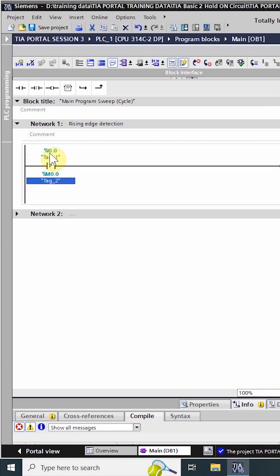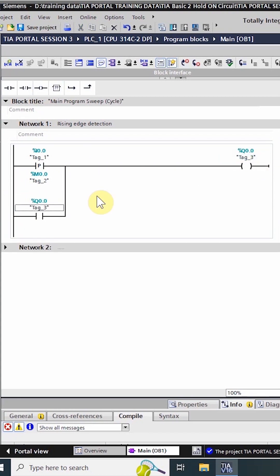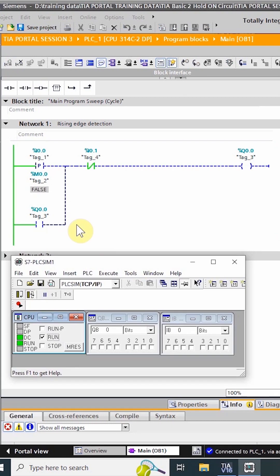Its normal open contact closes for one PLC scan cycle. We can confirm the detection of the rising edge by holding on the output q0.0 whenever the contact of this instruction closes.